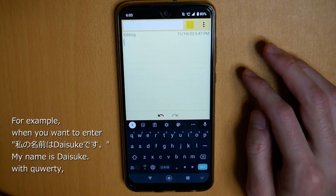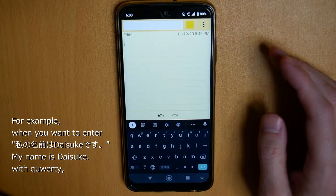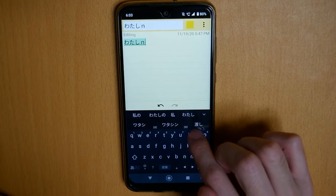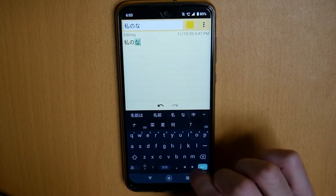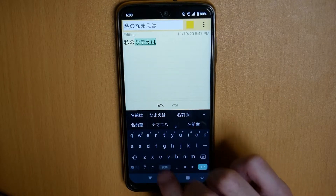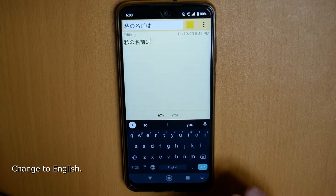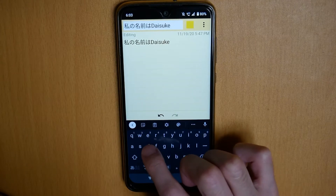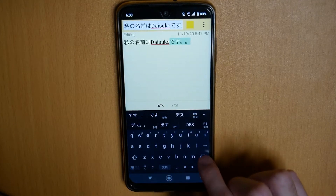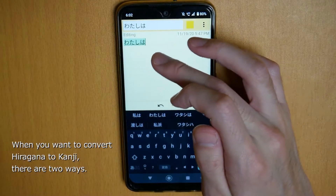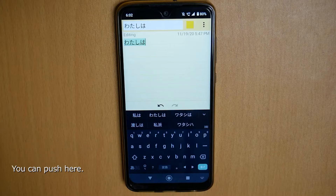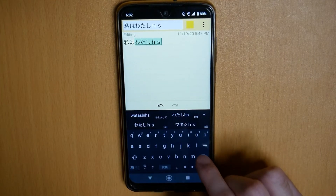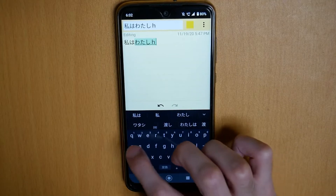For example, when you want to enter 私の名前は大好きです with QWERTY, you can type it in. Then change to English and push. When you want to change the hiragana to kanji, you can push here, or you can push here.